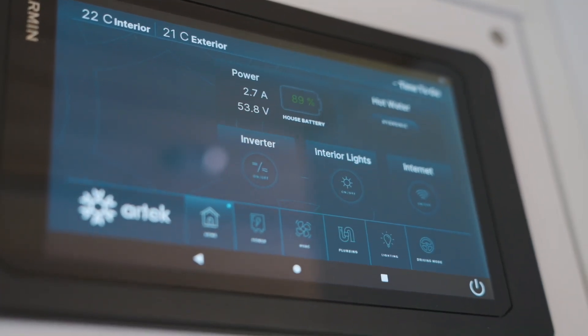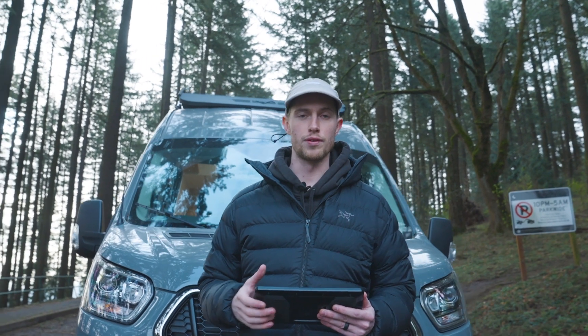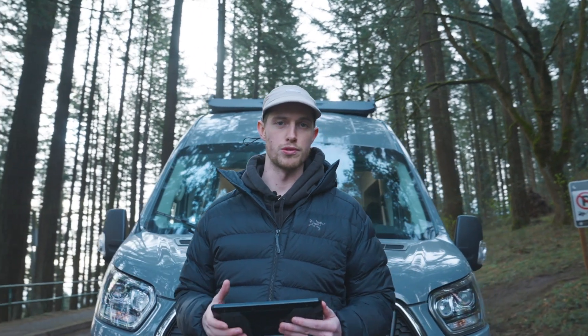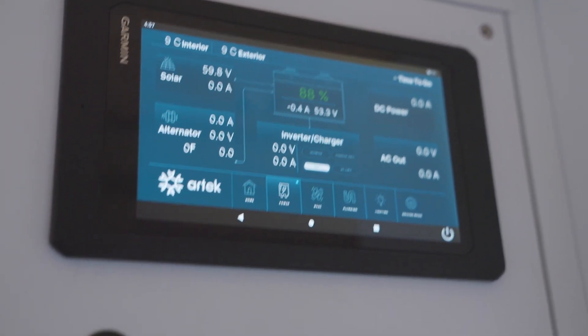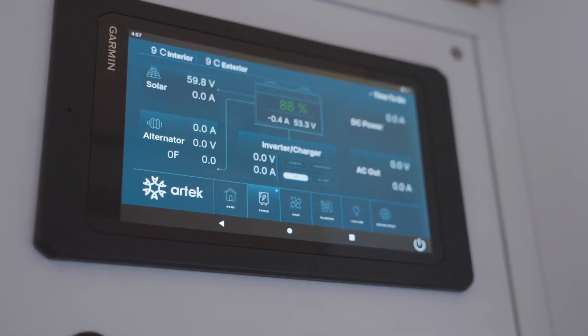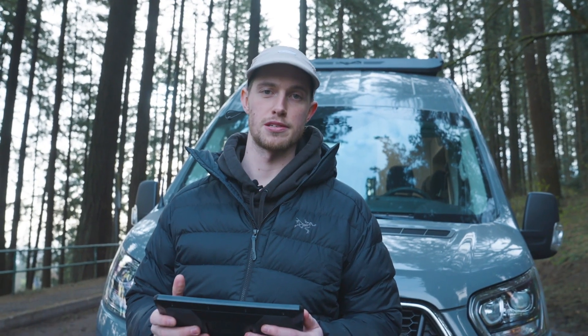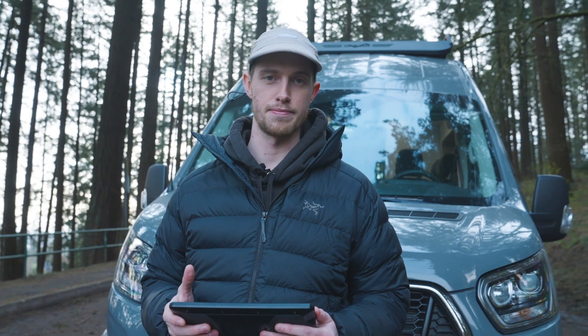One of the problems we were seeing in the space was that all of the control modules had way too many controls and they weren't simple to use for the majority of users. Through a single screen solution in the RV we're able to bring that all onto one control module. It's also accessible on your mobile app and you can have fixed or mobile screens within the system.